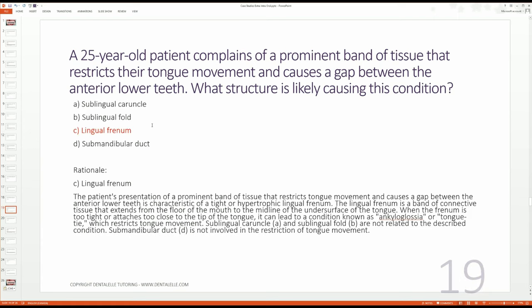Feel free to stop the video if you need more time. The answer is C — the lingual frenum. The patient presenting with a prominent band of tissue that restricts tongue movement and causes a gap between the anterior lower teeth is characteristic of a tight or hypertrophic lingual frenum. This is a band of connective tissue that extends from the floor of the mouth to the midline of the undersurface of the tongue. When the frenum is too tight or attaches too close to the tip of the tongue, it can lead to this condition.